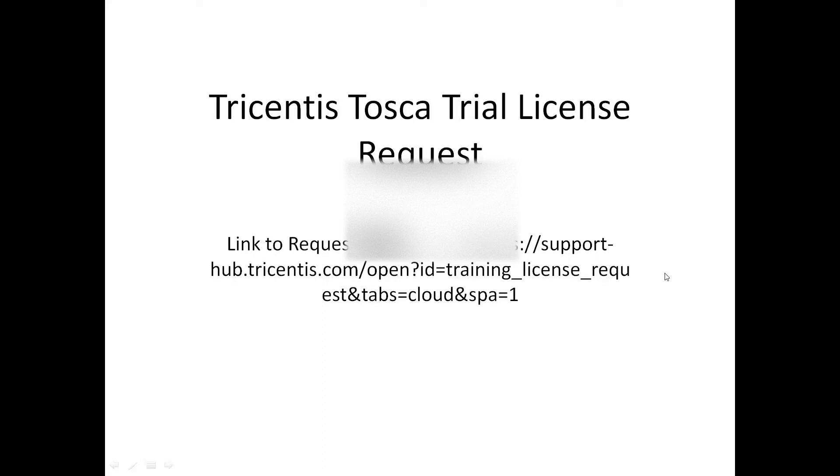Hi all! Today I'll be sharing the details on how we can request a trial license of Tricentis Tosca.